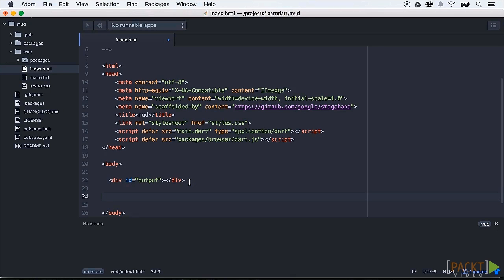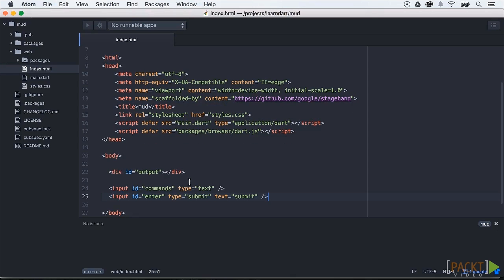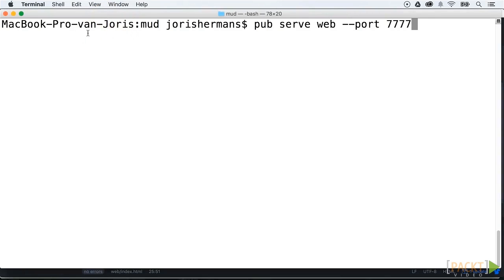We'll also look at how to set some content on the web page with Dart code. First we're going to add a text input field and a submit button on the page. The output will be our div where the content will be submitted. We can run our application and you will see that the input box and the button are added to our page.